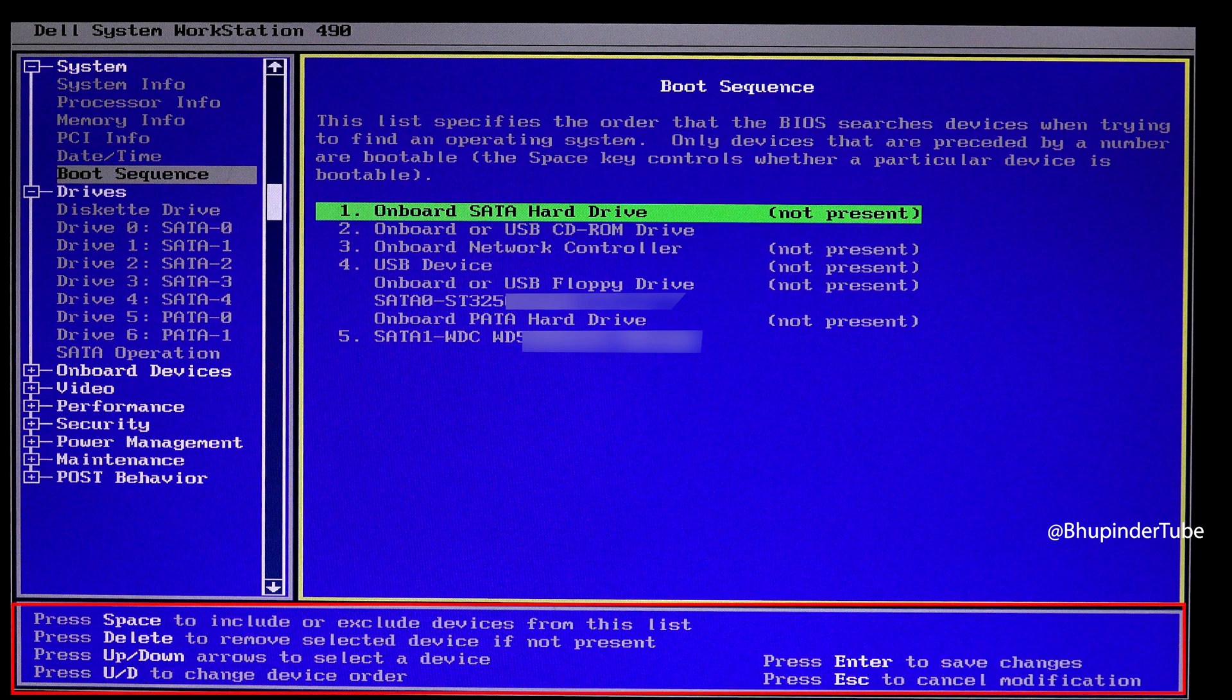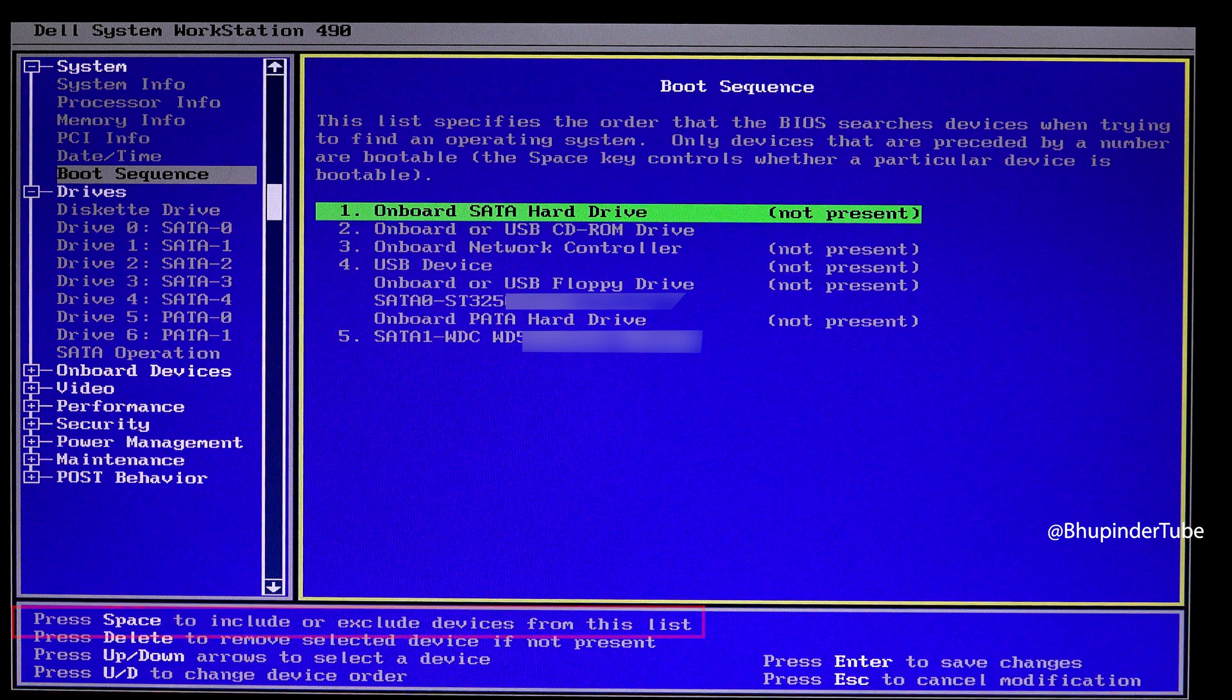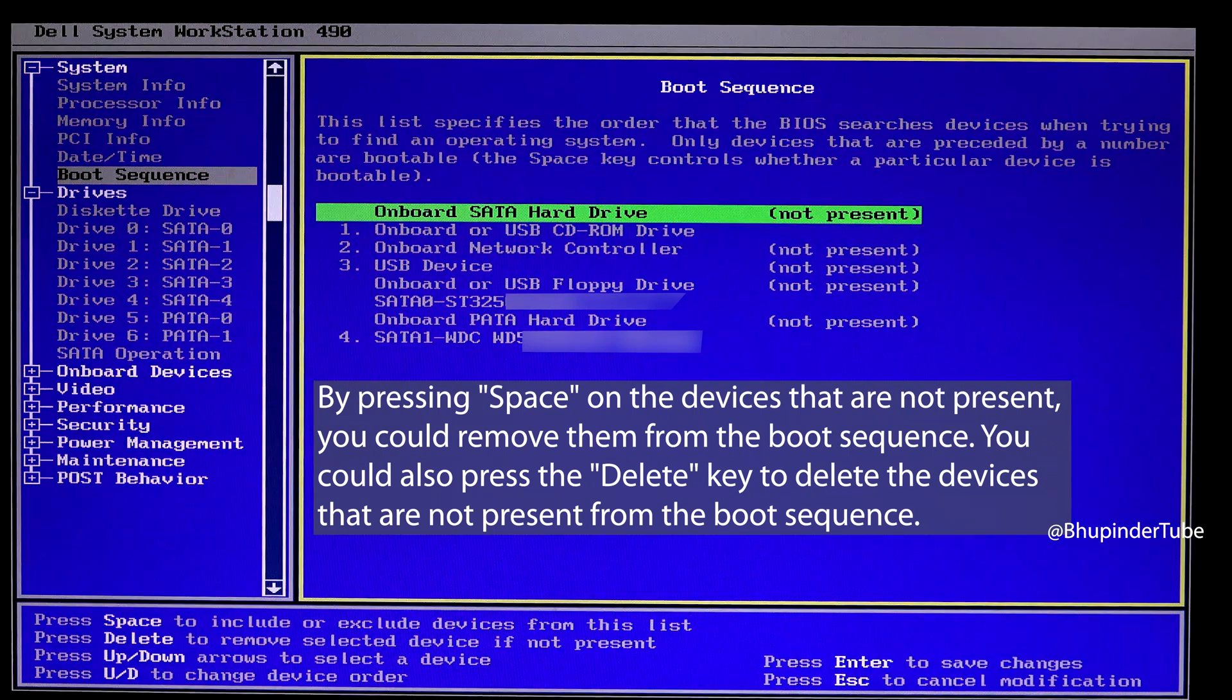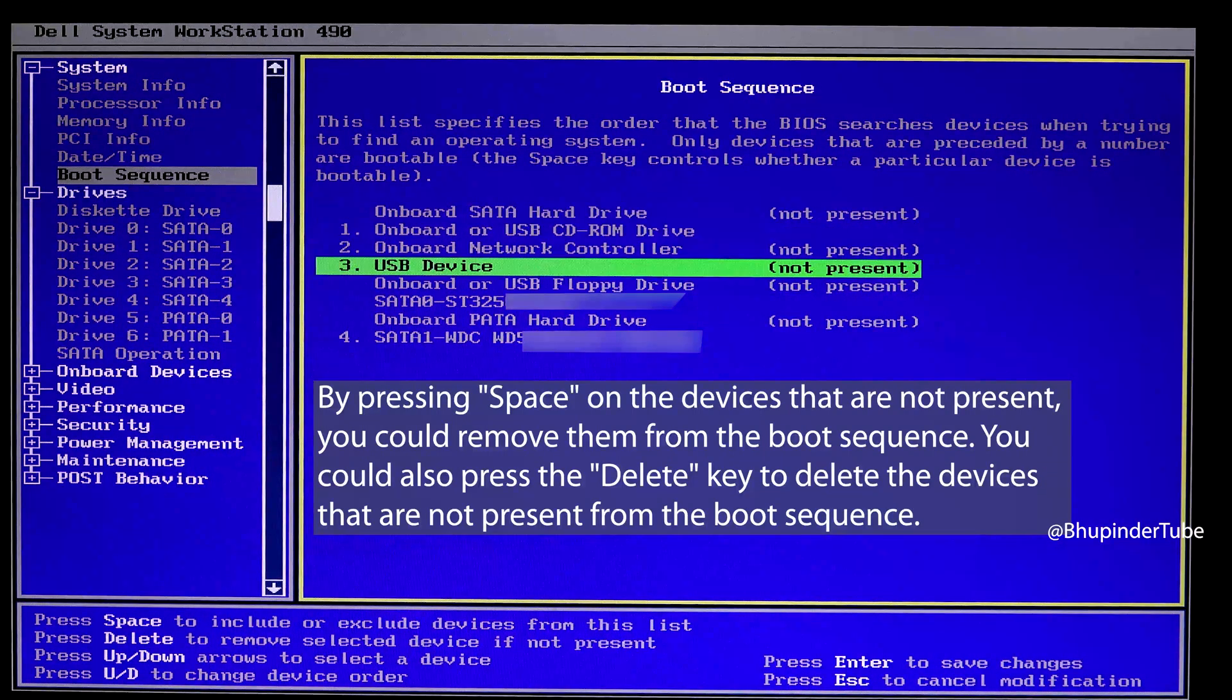Here you can see the options for excluding or including devices from this list. In my computer I have to press Space to include or exclude devices. So first I go on the devices that I think don't have Windows installed on them and press Space to disable them.